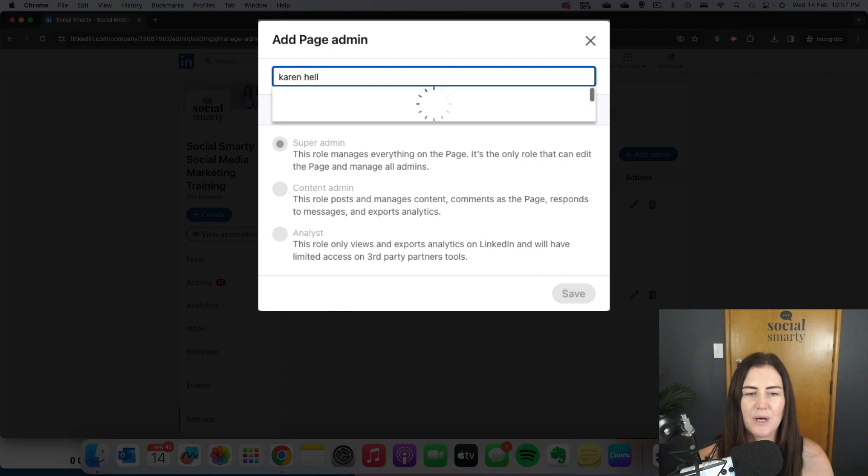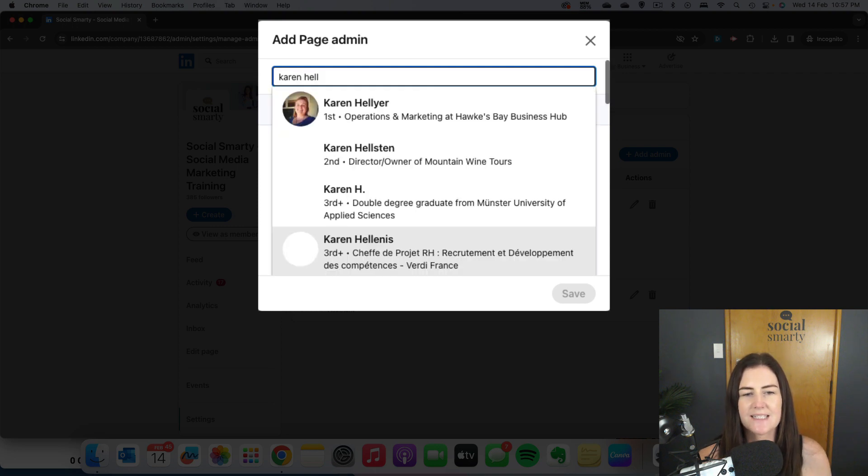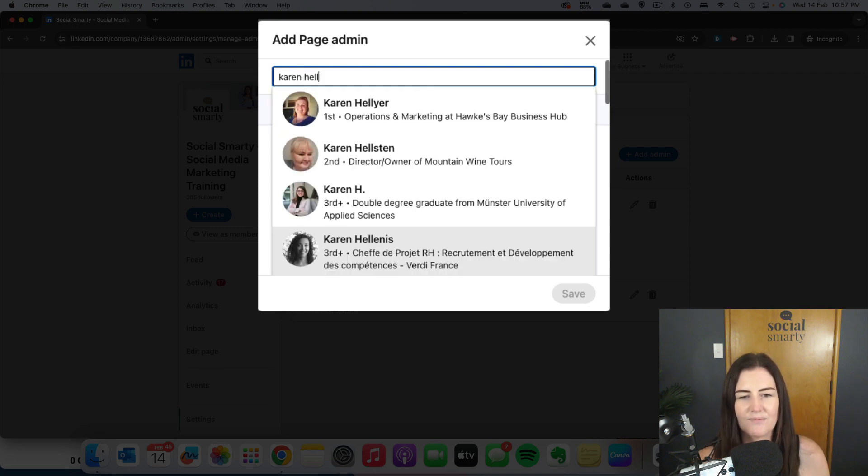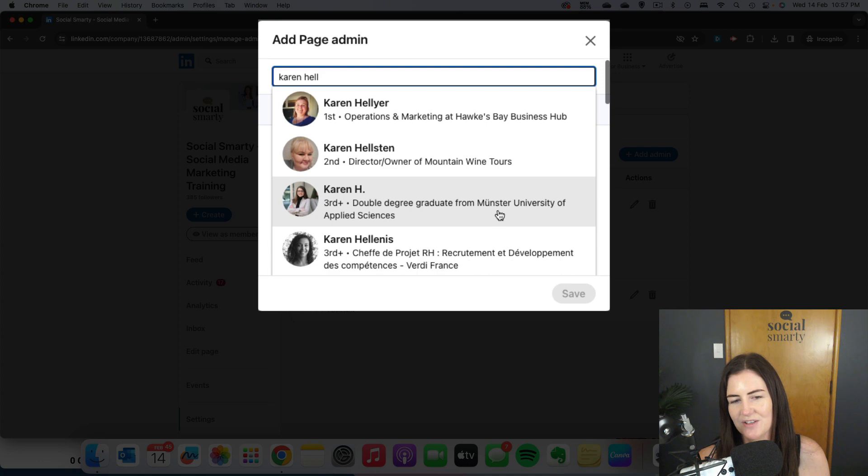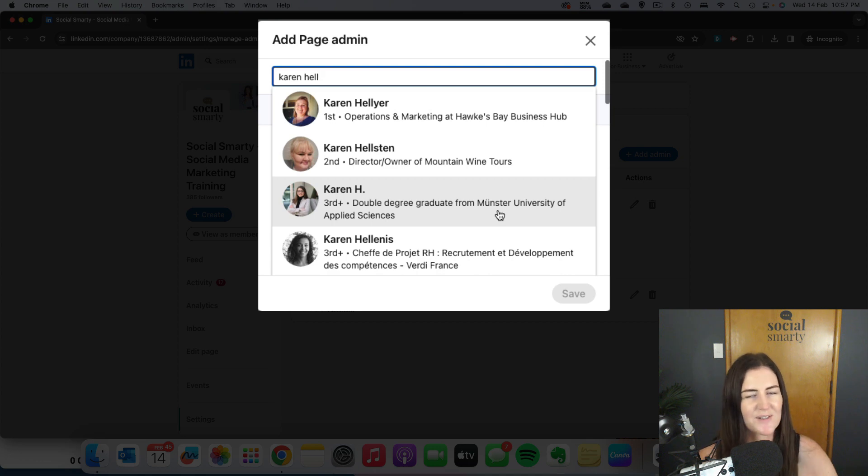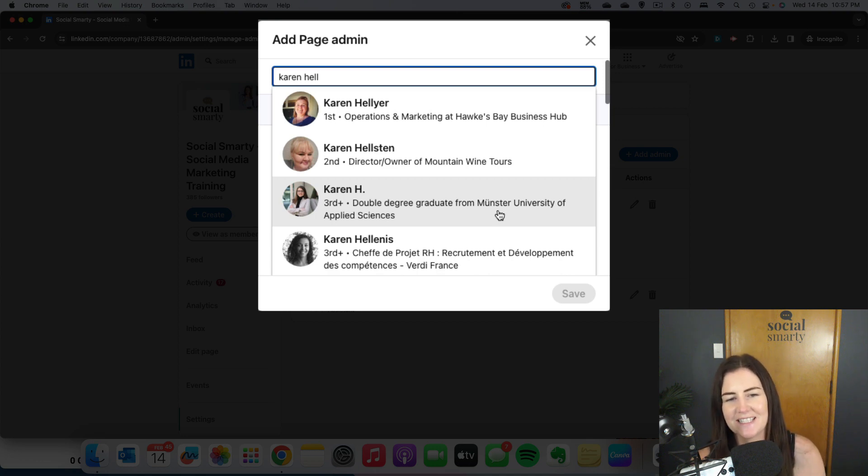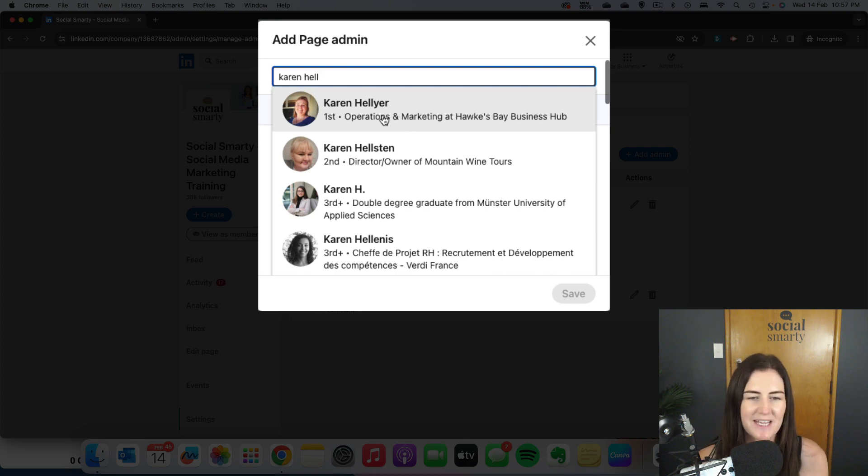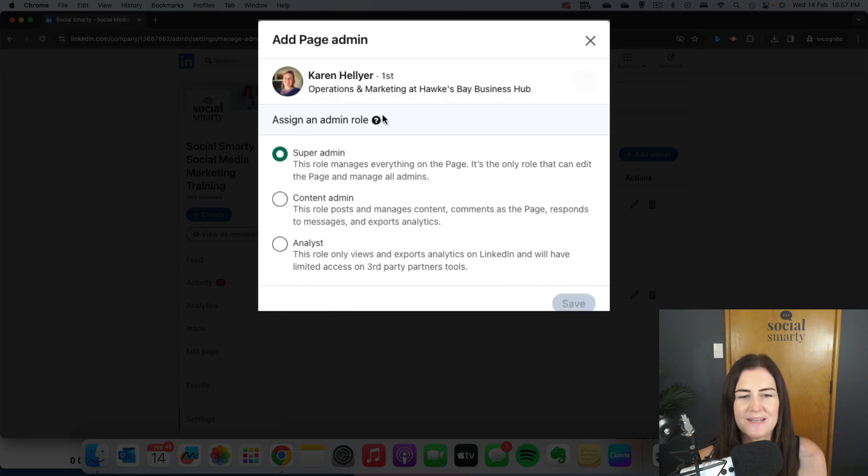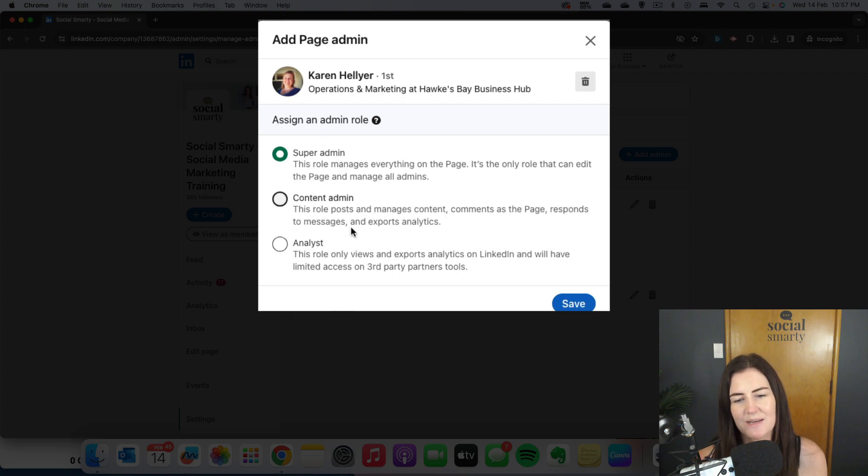And they'll pop up in that list there. Actually, no, you don't need to have a connection with them because I can see second-degree and third-degree connections in there. So I take it all back, you don't need to be connected with them, but you choose them from the list. Obviously make sure it's the right person because people can have the same names. Once you've chosen that level of admin rights, you just click on Save.